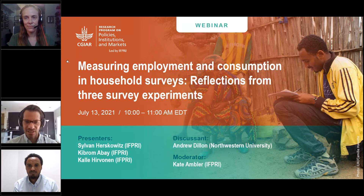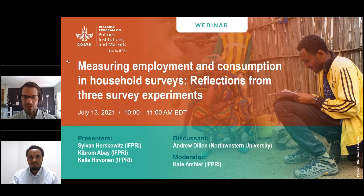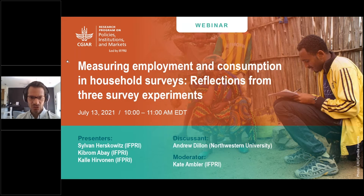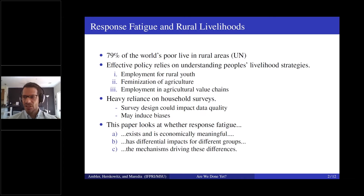Thank you, Kate, and thank you everyone for attending. This is a project, as Kate mentioned, that I've been working on with her as well as with our colleague Mywish Moradia at MSU. Seventy-nine percent of the world's poor live in rural areas and we have a real interest in understanding how they generate their livelihoods, because it's going to affect topics that researchers at IFPRI and in the broader CGIAR set of institutions really care about — things like employment for rural youth, feminization of agriculture, and employment in agricultural value chains.